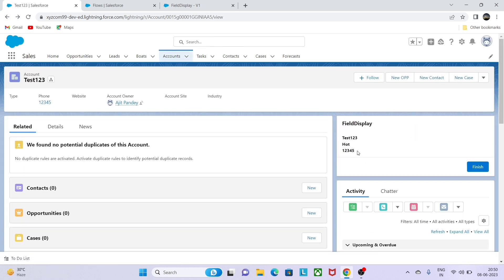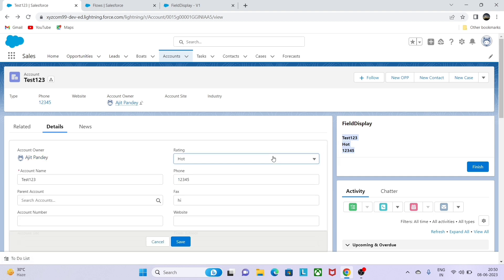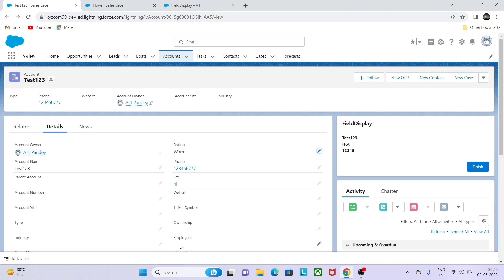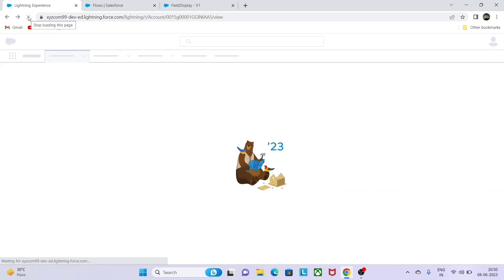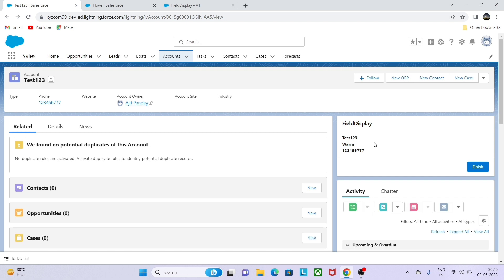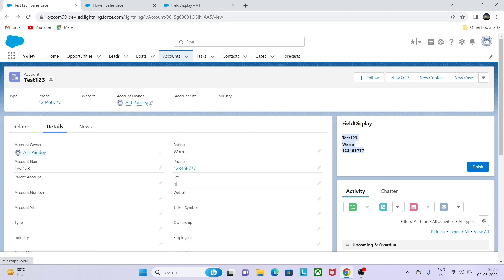You can see that something has been displayed. Let me go to the detail. You can see the account number is there, rating is also there, and the phone number is also present. This is the way we can display the field value according to the flow. Let me change the value and try to see if it is working or not. Let's do refresh. Yeah, it's working.